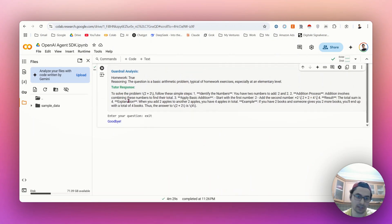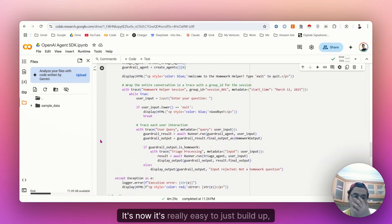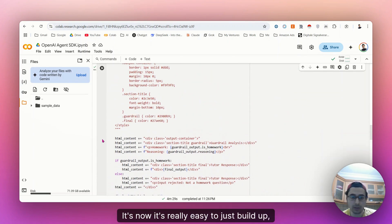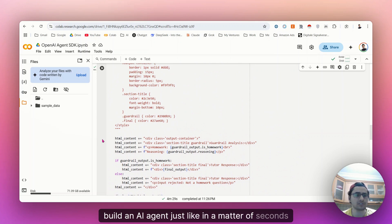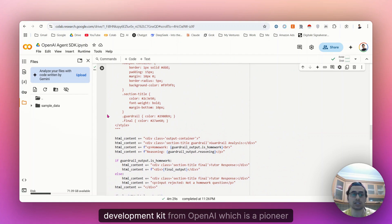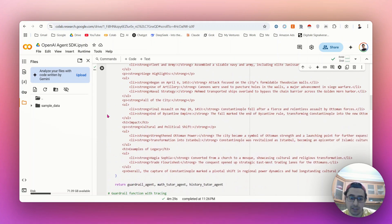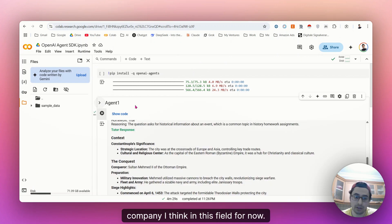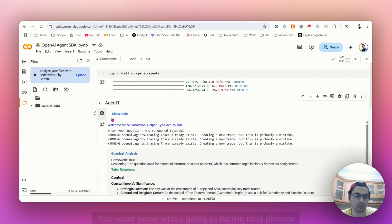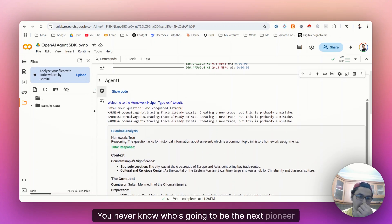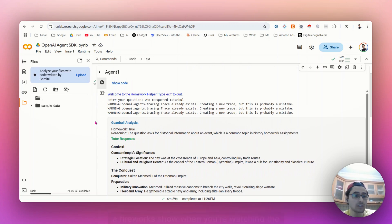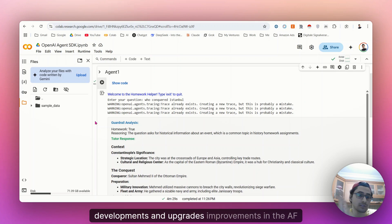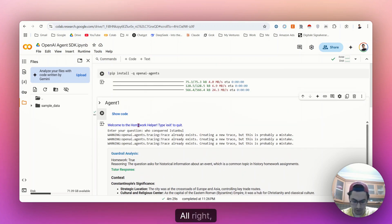This is amazing. I loved it. It's now really easy to just build an AI agent just like in a matter of seconds from scratch. Because we do have now software development kit from OpenAI, which is a pioneer, the company I think in this field for now, but we can't know, you never know who's going to be the next pioneer in this field. It kind of feels like watching a fireworks show when you're watching the developments and upgrades improvements in the field of AI.